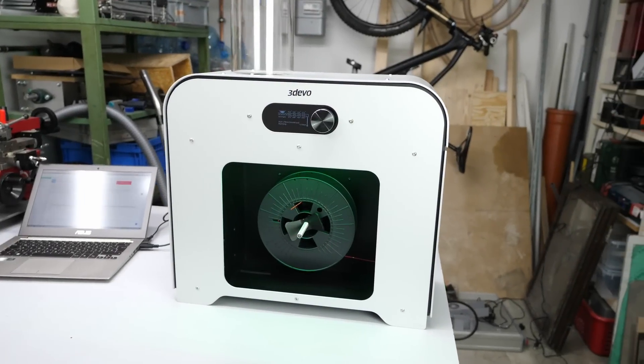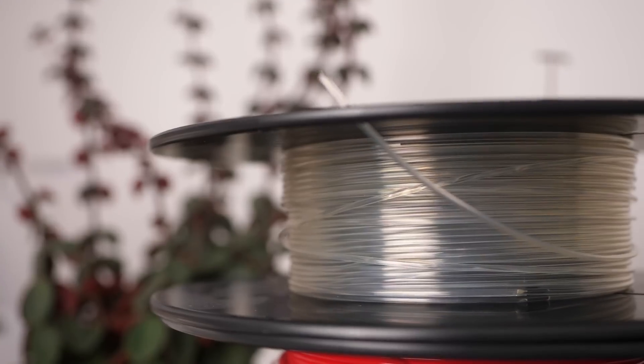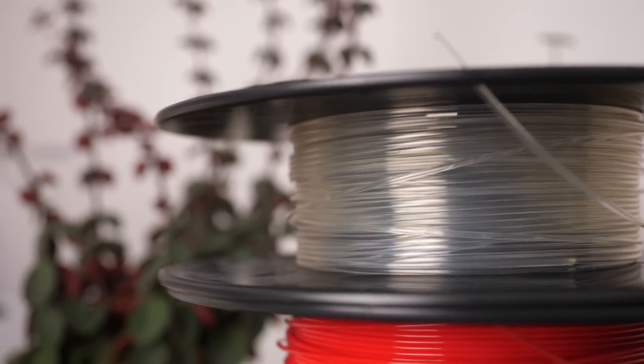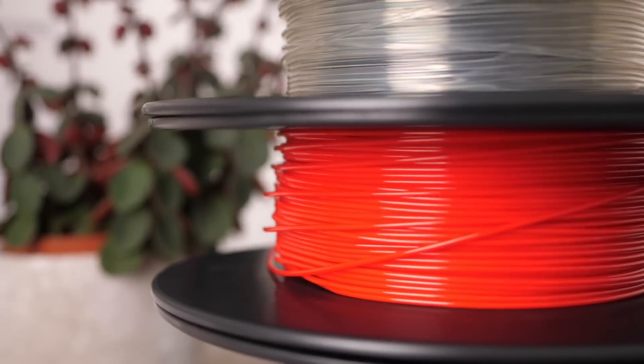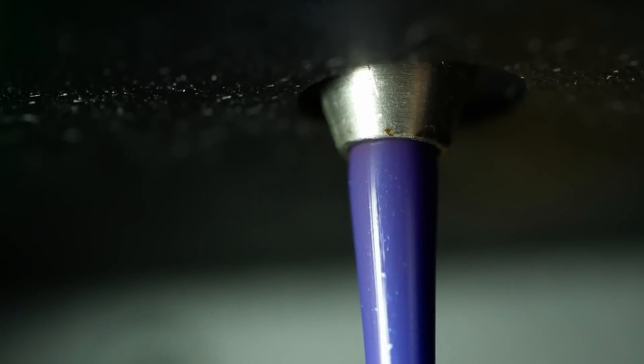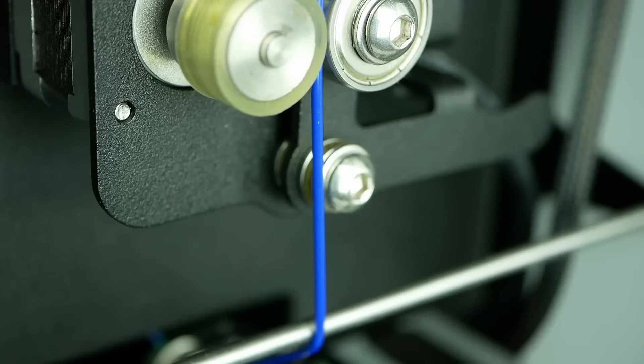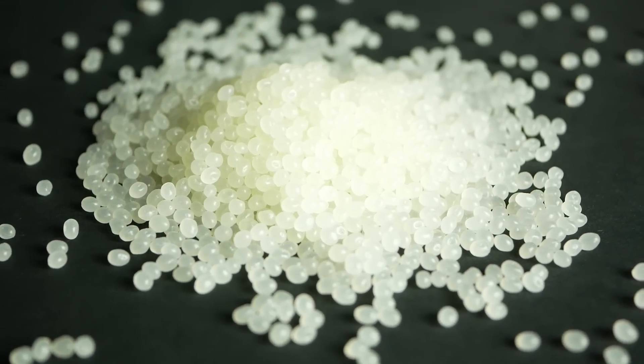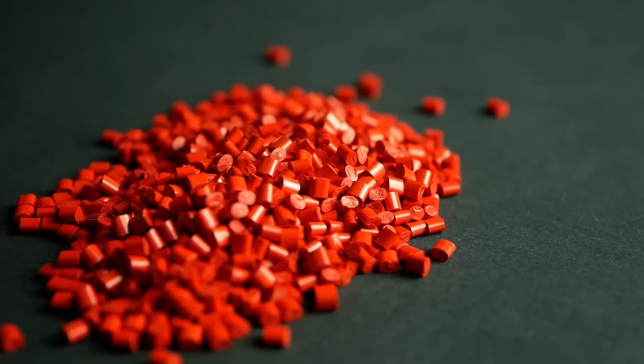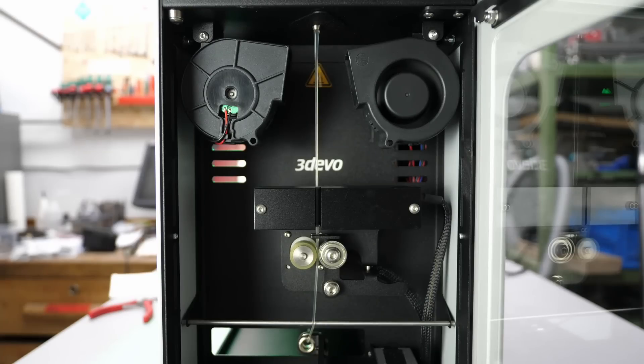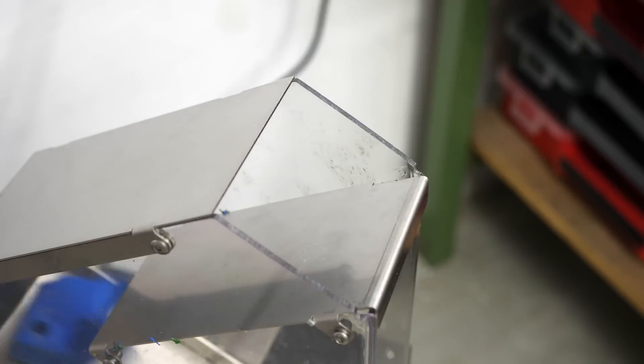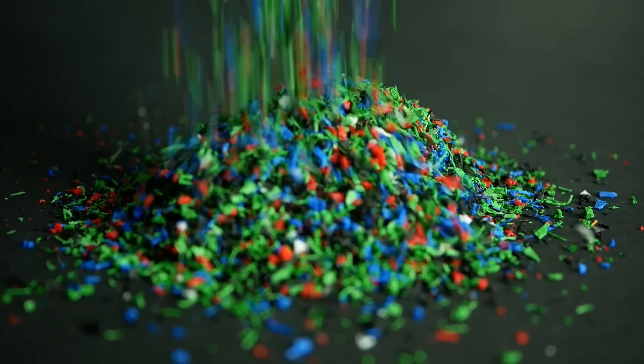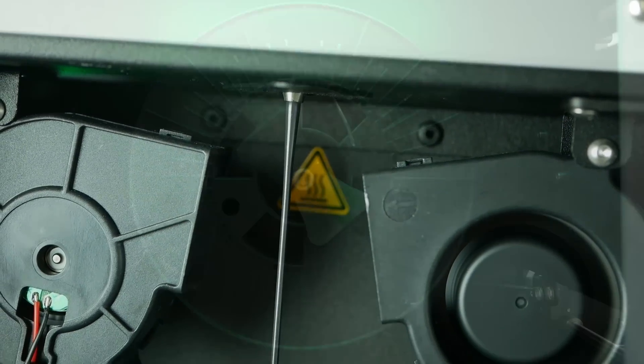I used 3Devo's desktop filament extruder and made my own 3D printing material in different colors at home to show you how the manufacturing process works, starting from plastic pellets over different colorants and additives all the way to the extrusion process. I'll even take a sneak peek at recycling failed prints into new filament to print with.